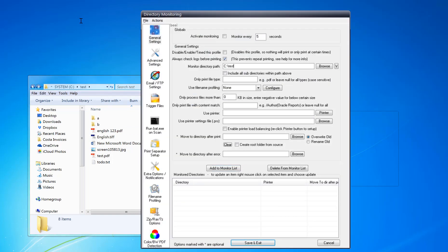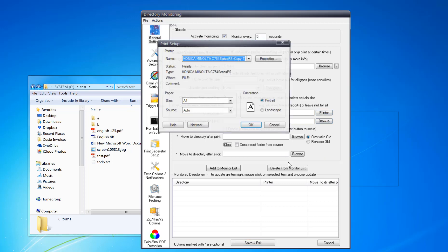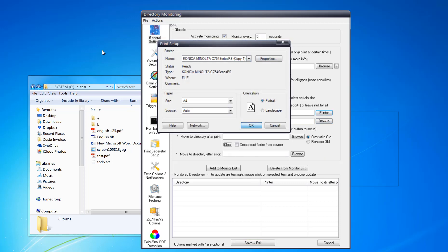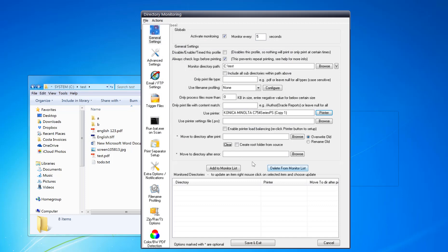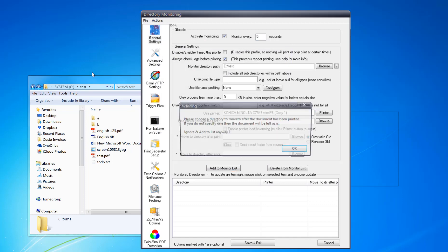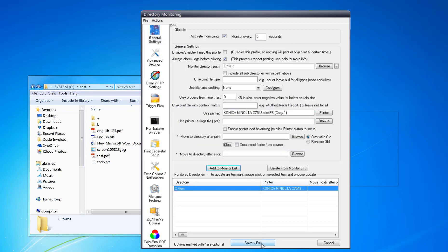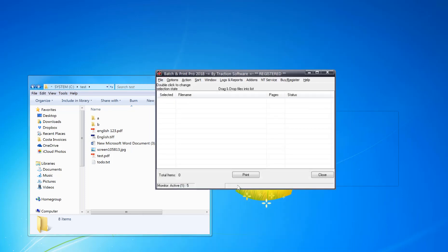Then you fill in what monitor path you want to monitor, click activate monitoring, change this to whatever setting you want, interval. Click printer, so I just want this default printer here, add to monitor list, save and exit. And that's it.